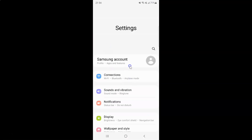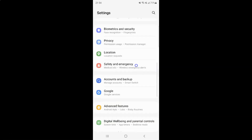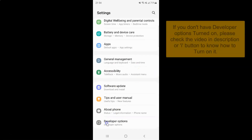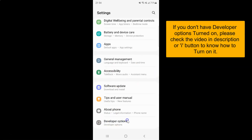It's now opened, and after that you have to scroll down to the very bottom and then tap on Developer Options.